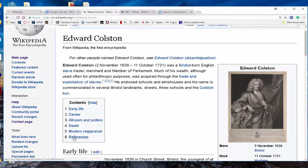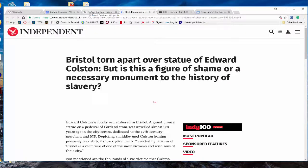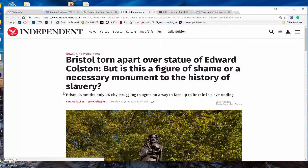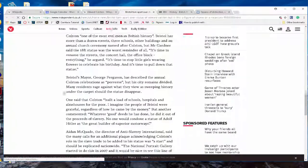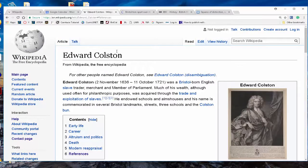Wiki has a table of contents and a reference section where we want to go. These little arrows here point you to somewhere on the internet. For example, here's The Independent — a newspaper — and clicking it takes me to an article: 'Bristol Torn Apart Over the Statue of Edward Colston: Is This a Figure of Shame or a Necessary Monument to the History of Slavery?' There's a lot of information that wiki will point you to. Wiki as a research tool — go ahead and use it!